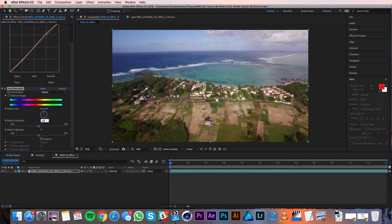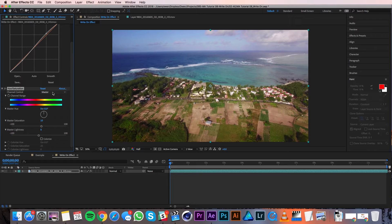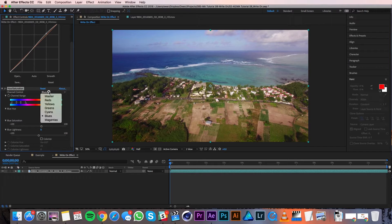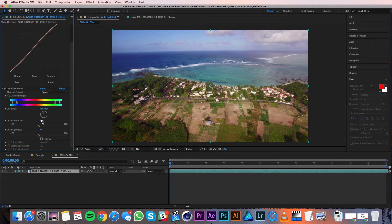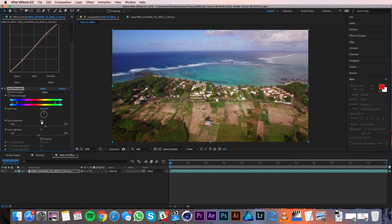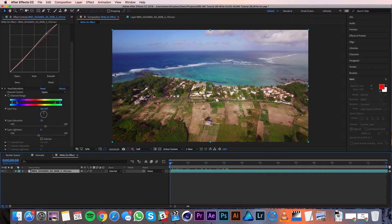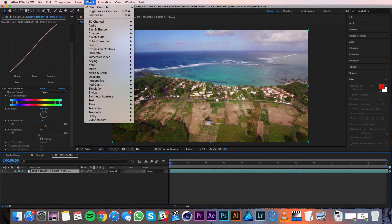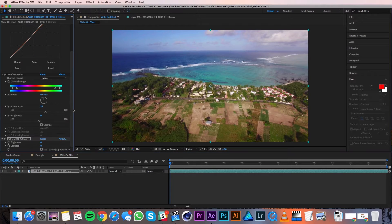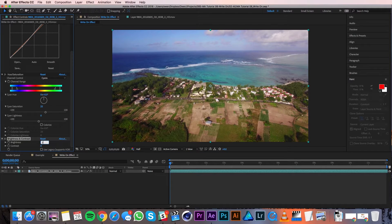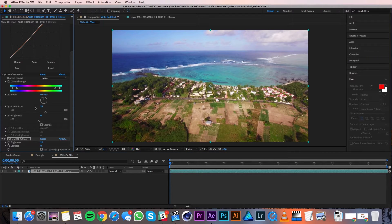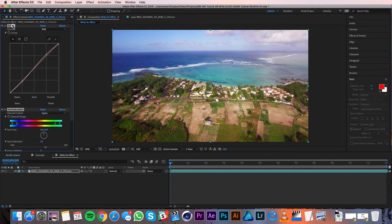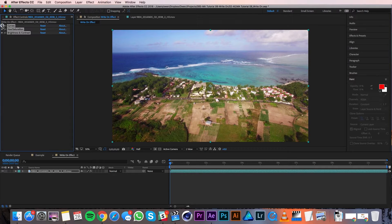Then in my drop down I'm going to go to the blues and bring up my blues a little bit, and my cyans I will also bring up a little bit just to make the colors of the water look really nice. The last thing I'll do for color is add a brightness contrast, so I'll go to Effect, Color Correction, Brightness Contrast, and then I'll just boost the brightness by about 20. That looks good, so I'm going to highlight all these effects and then just twirl them down to clean up my effects panel.